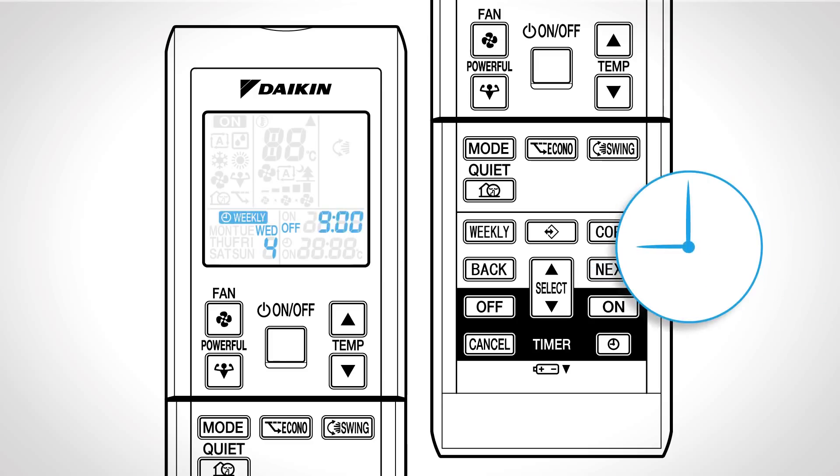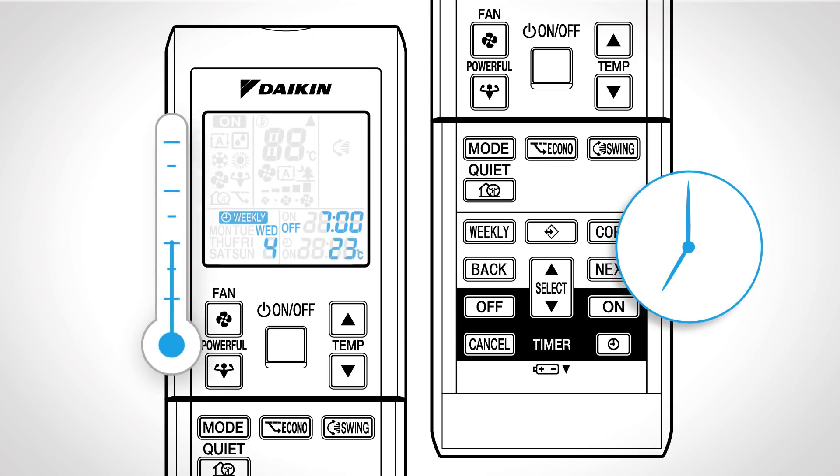Next step. Press select to select the desired time followed by next to confirm. And at last press select to select the desired temperature followed by next.